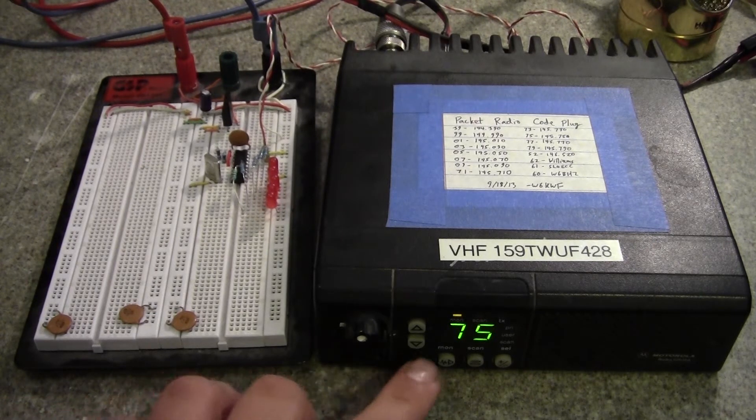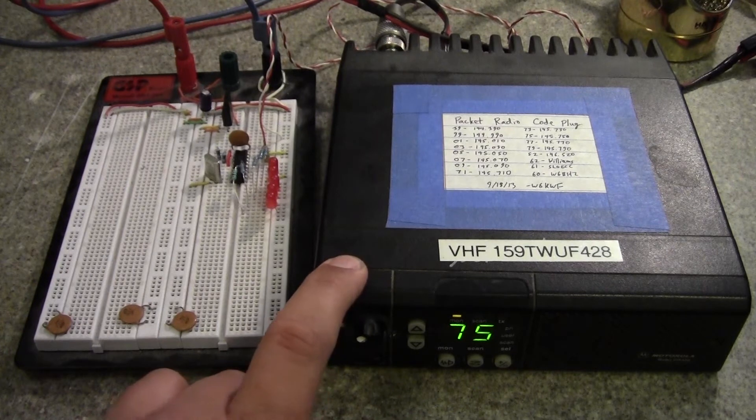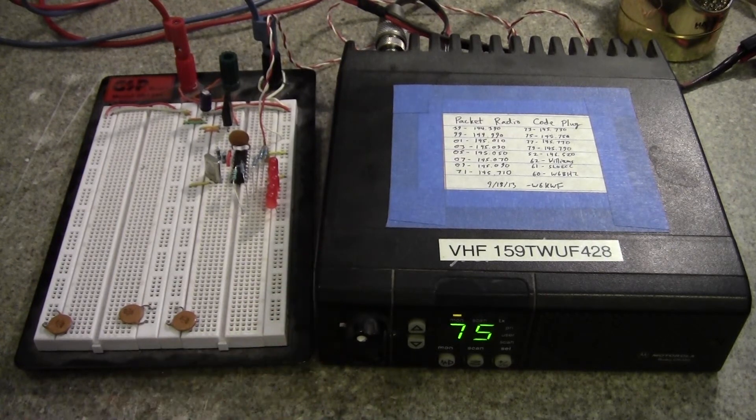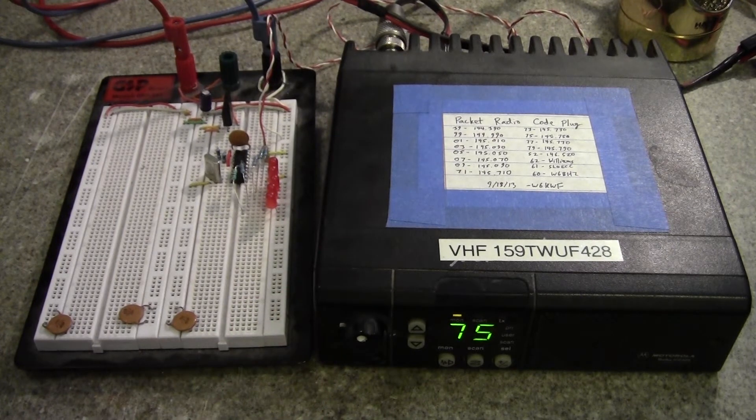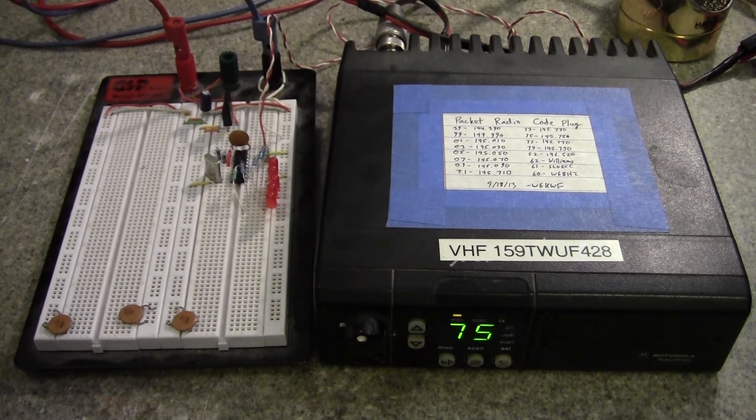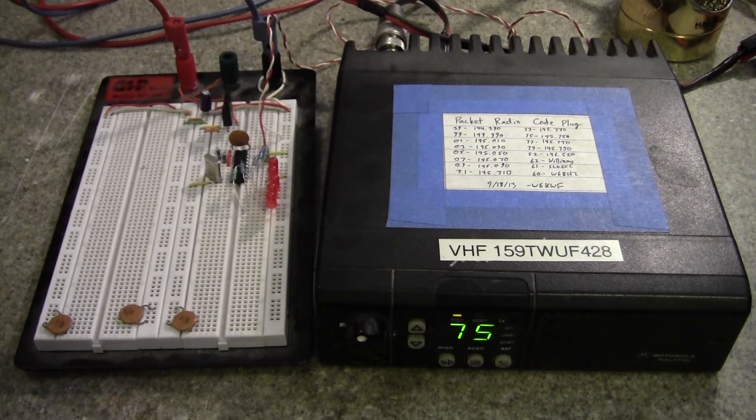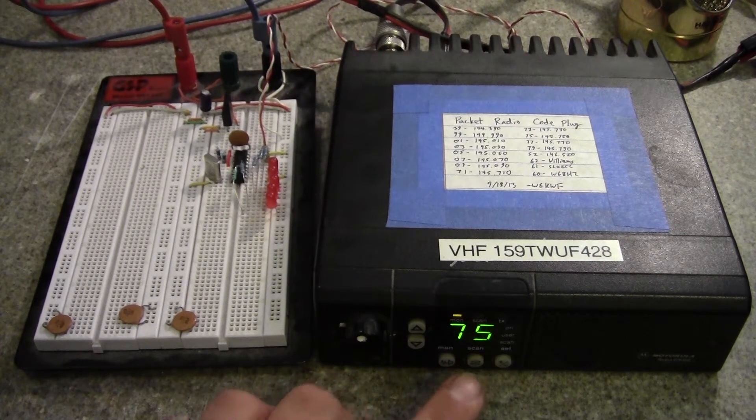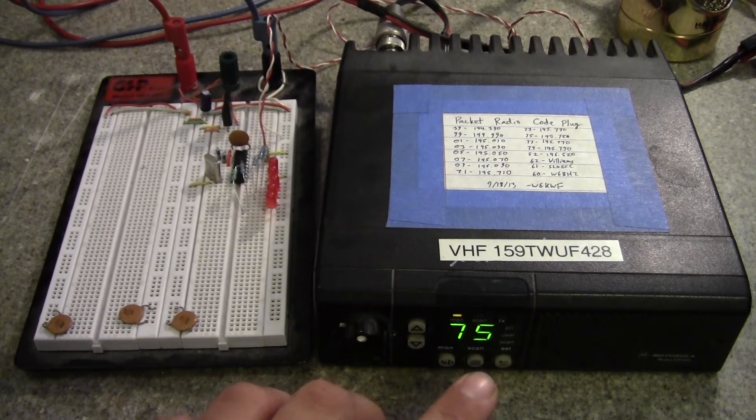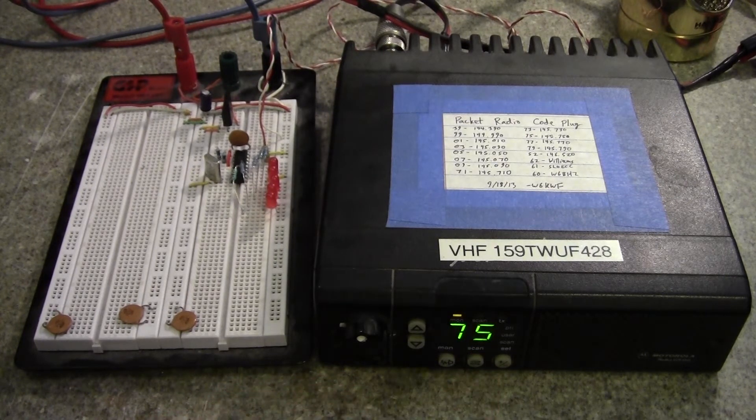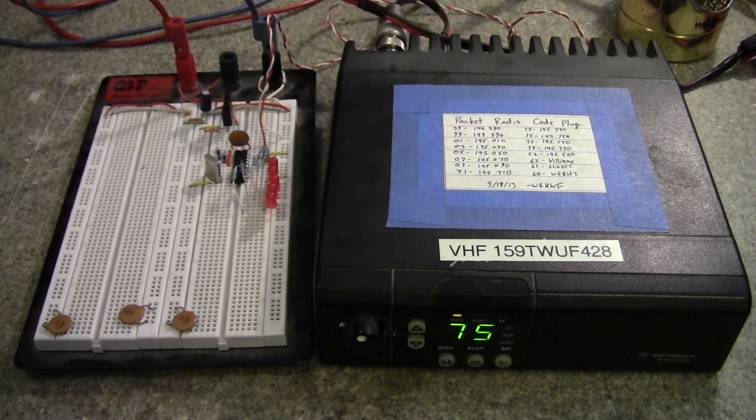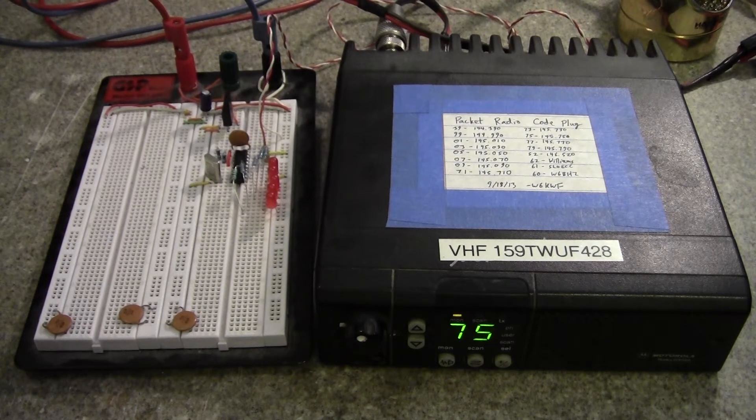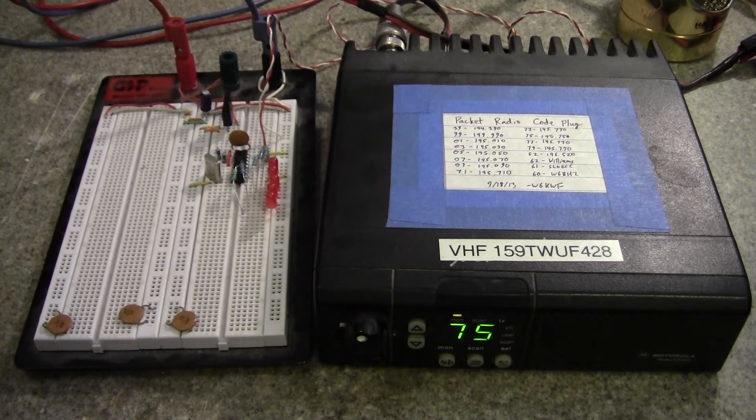I currently have this radio set up with a fixed code plug that includes every packet channel on it, and then a bunch of simplex channels in the experimental band, which we're in right now at 145750, is the middle of the experimental band, which I use for most of my experimentation.